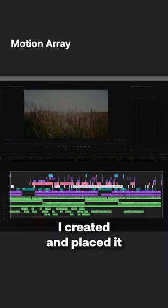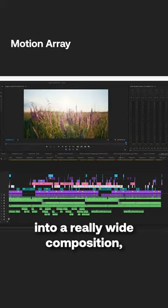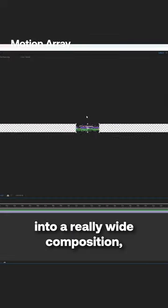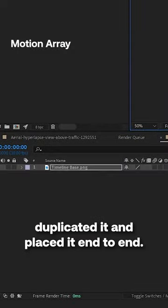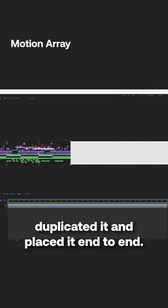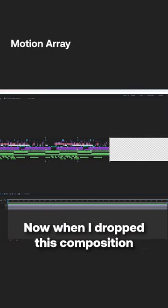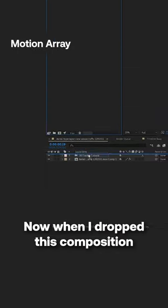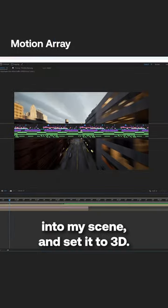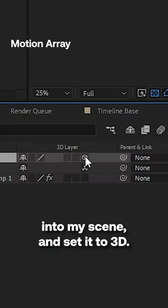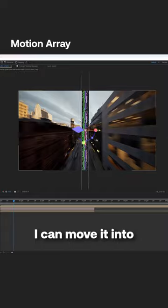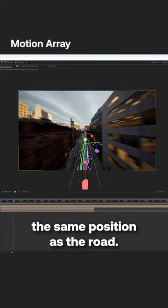I took a screenshot of a timeline I created and placed it into a really wide composition, duplicate it, and placed it end to end. Now when I dropped this composition into my scene and set it to 3D I can move it into the same position as the road.